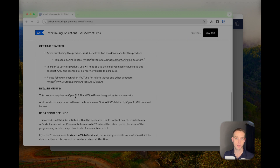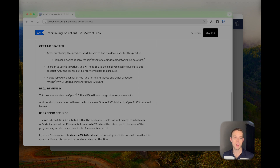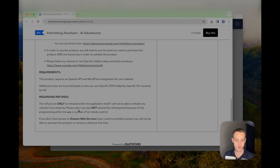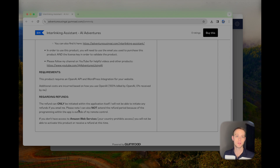It's important that you know you need an OpenAI API key, which will charge you for each interlinking keyword that you generate. The app is $96, and then all the AI keywords are going to use your OpenAI API key, so that's a separate cost — I don't get any of those costs.